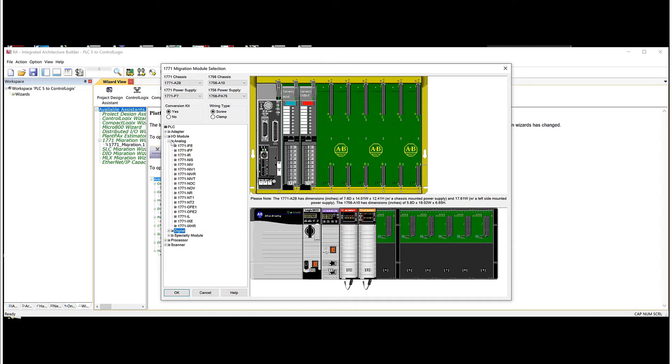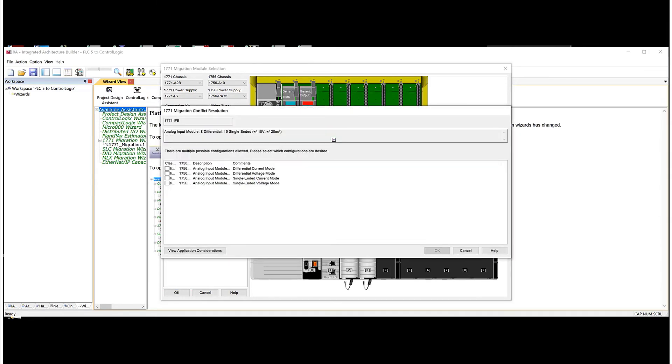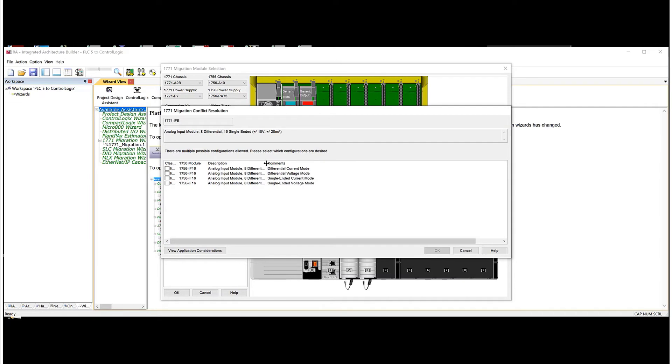Now let's just pick some analog cards. So we'll do an IFE. So I'll drag an analog input card in. And now here it's going, all right, well, we're going to use an IF16, but now we need to know are we using differential current, voltage or single ended current or voltage. I'm going to pick differential current.